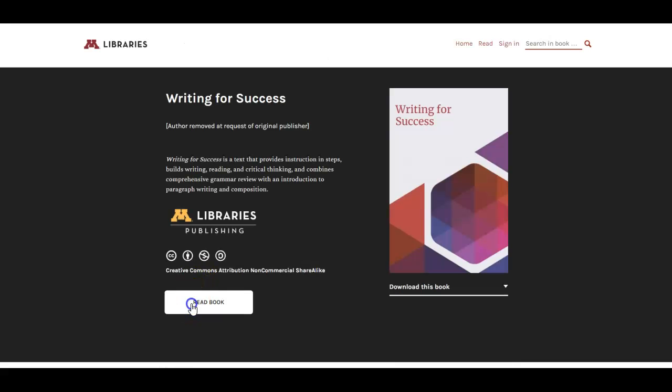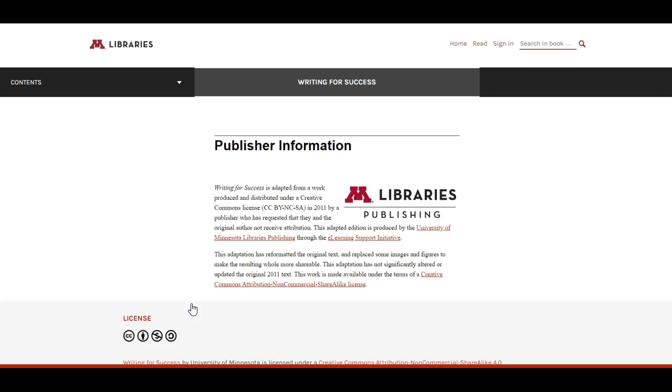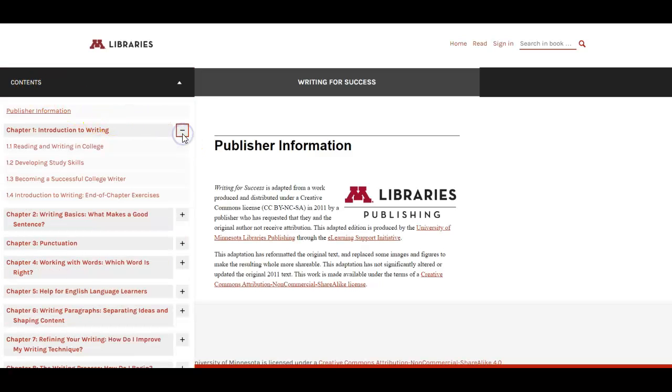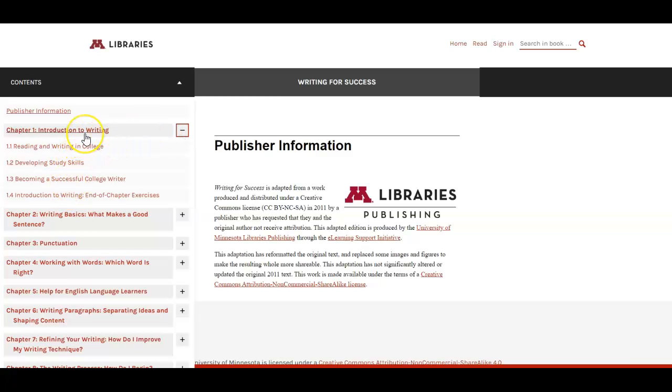And click read book and then click on contents and click on the first little plus sign and then we can go to each of these sections within the first chapter.